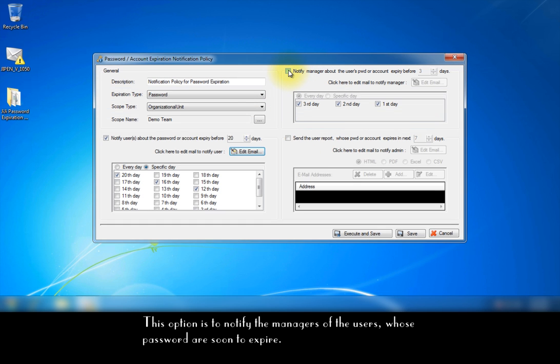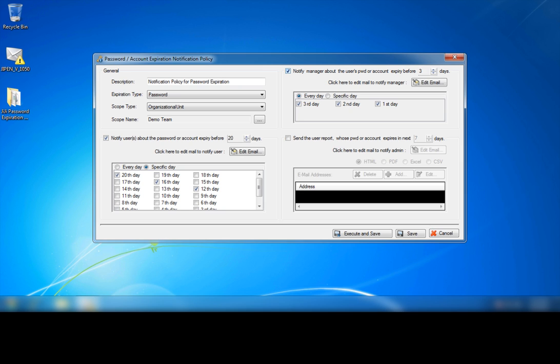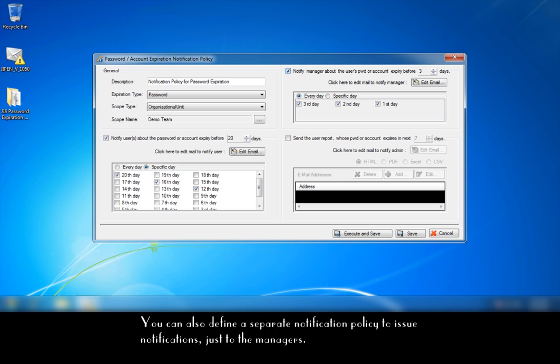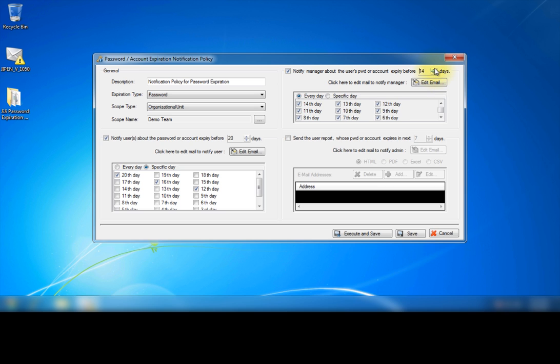This option is to notify the managers of the users whose passwords are soon to expire. We identify the user manager automatically by an AD attribute, manager in the expiring user account. You can also define a separate notification policy to issue notifications just to the managers. Also, you can choose the notification dates and you can edit email contents.